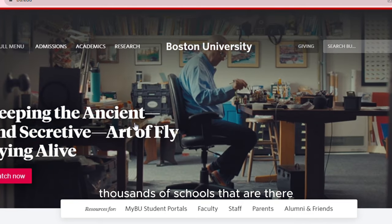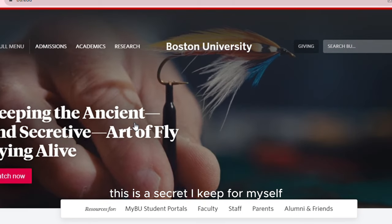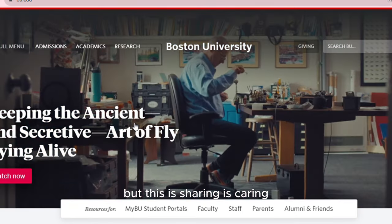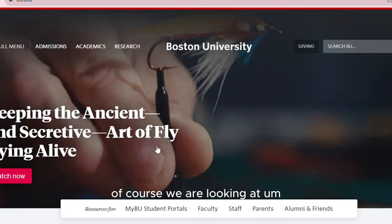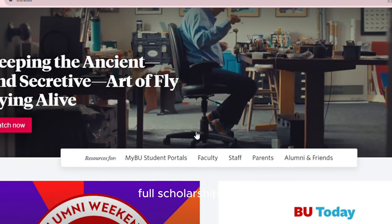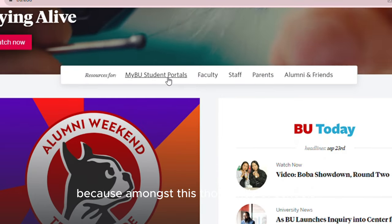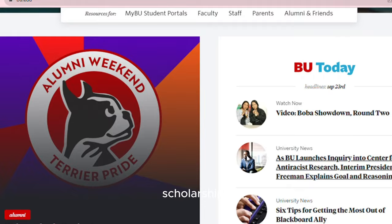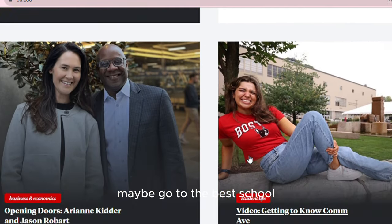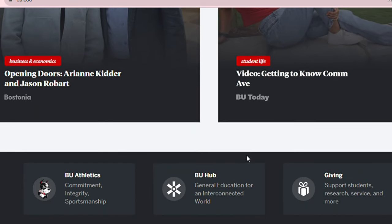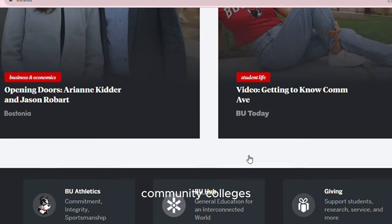So imagine that all the thousands of schools that are there, you can actually find their actual links. Sharing is caring, and I'm here for us to grow together — whatever information I find, I'm here to share. Of course, we are looking at full scholarships, but I'm giving you a runthrough of everything because amongst the thousands of schools, thousands of them are also offering scholarships. You might go into one of them if you're looking to go to the best school. Best school, full scholarships, anything you want — community scholarships, community colleges.